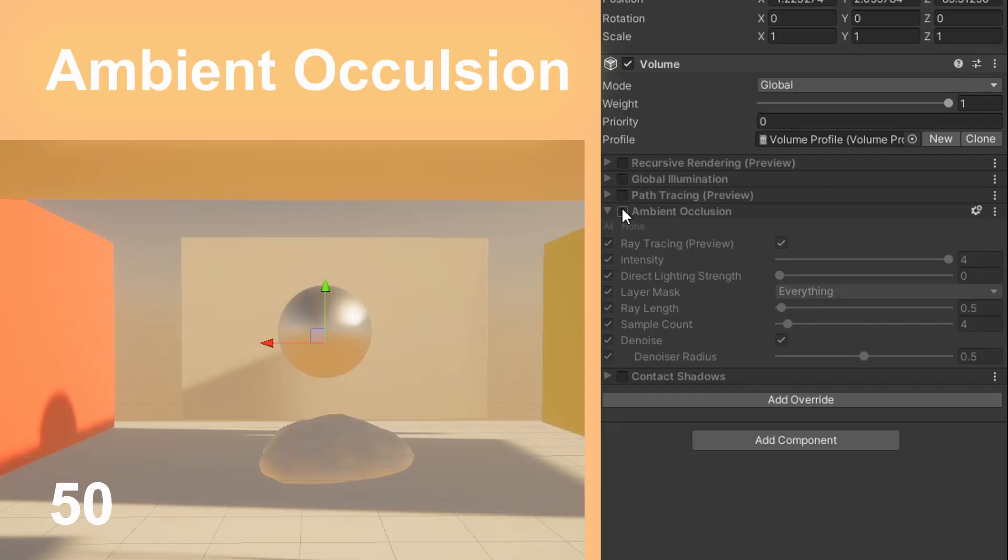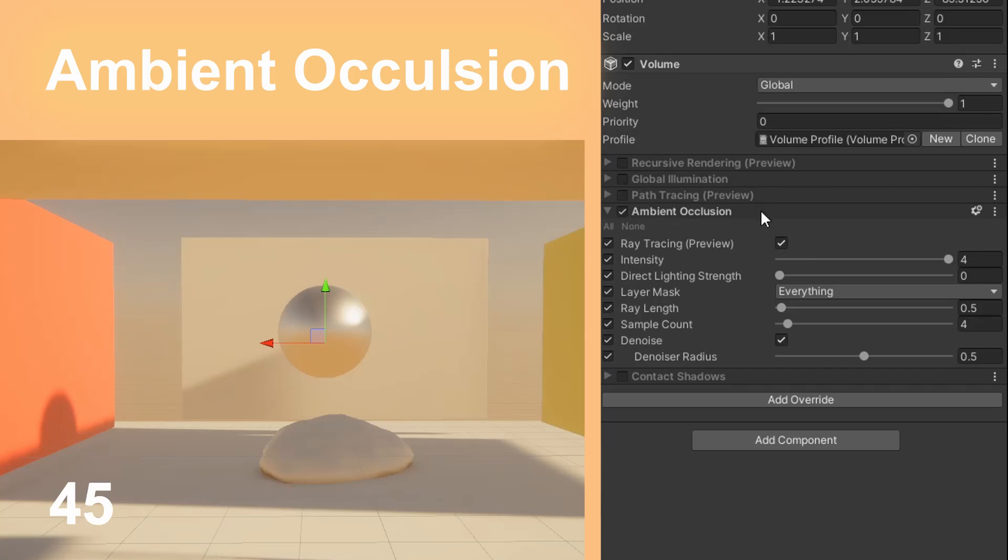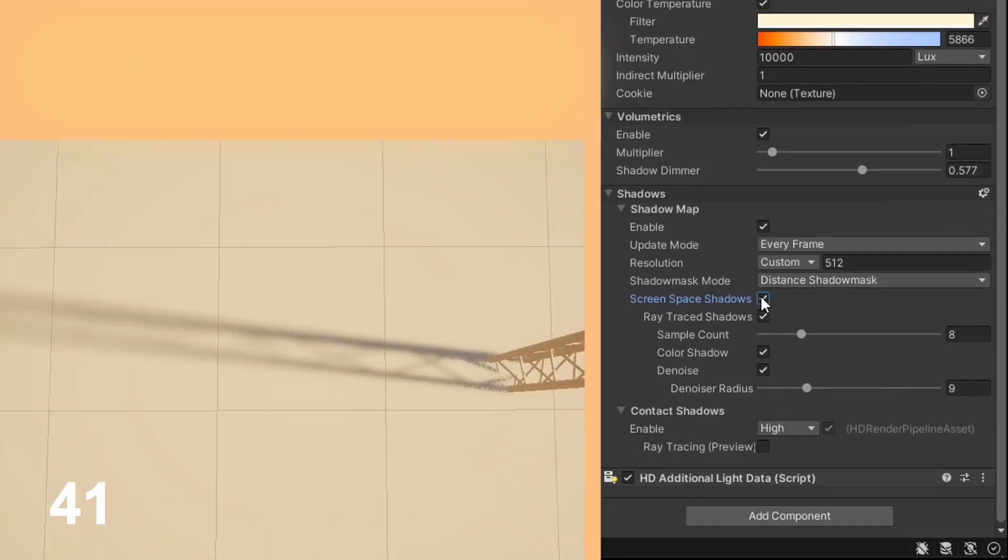Ambient occlusion has a ray tracing option. It creates better shading in the dark areas of the scene than the standard SSAO.